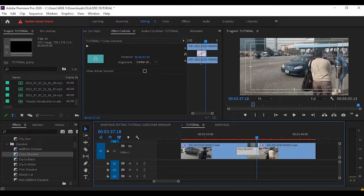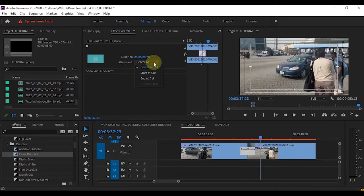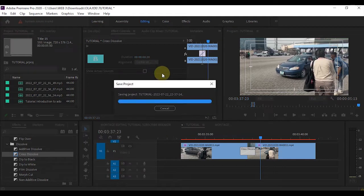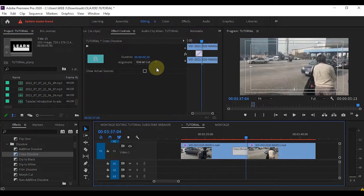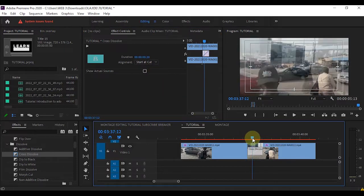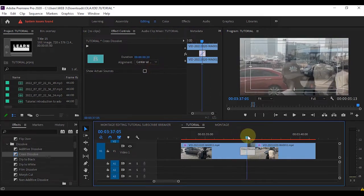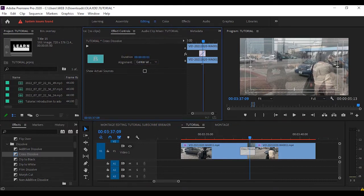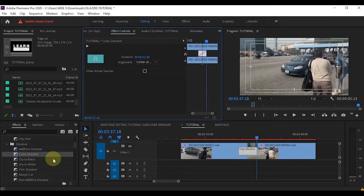The same way, you can reduce the duration of the transition or decide whether to transition at the start or end. You can also choose Center at Cut, Start at Cut, or End at Cut — it all depends on what you want. You can also change the duration or increase it. It all depends on you.